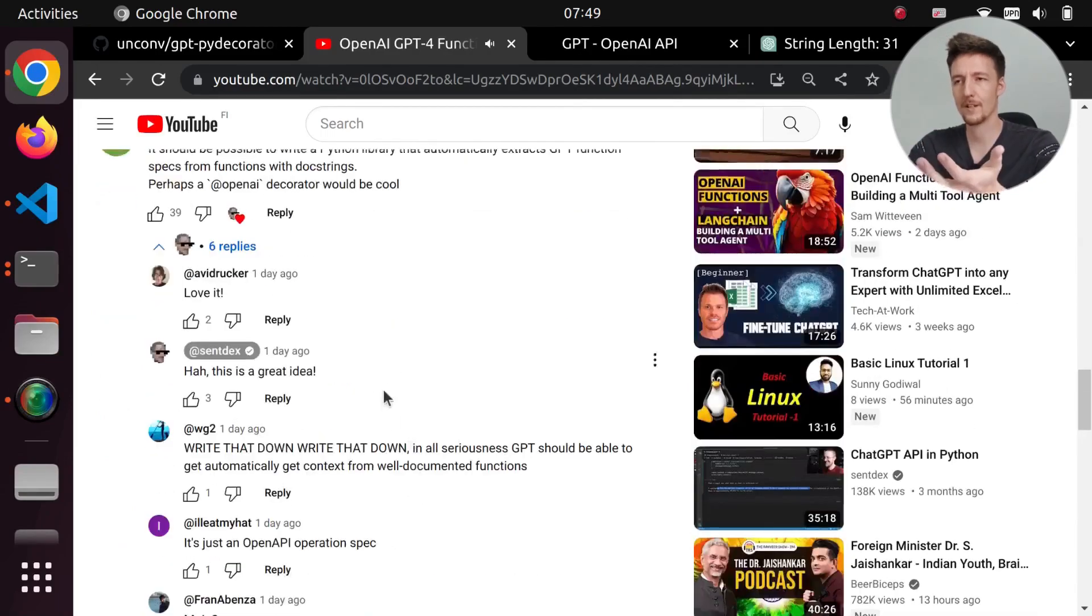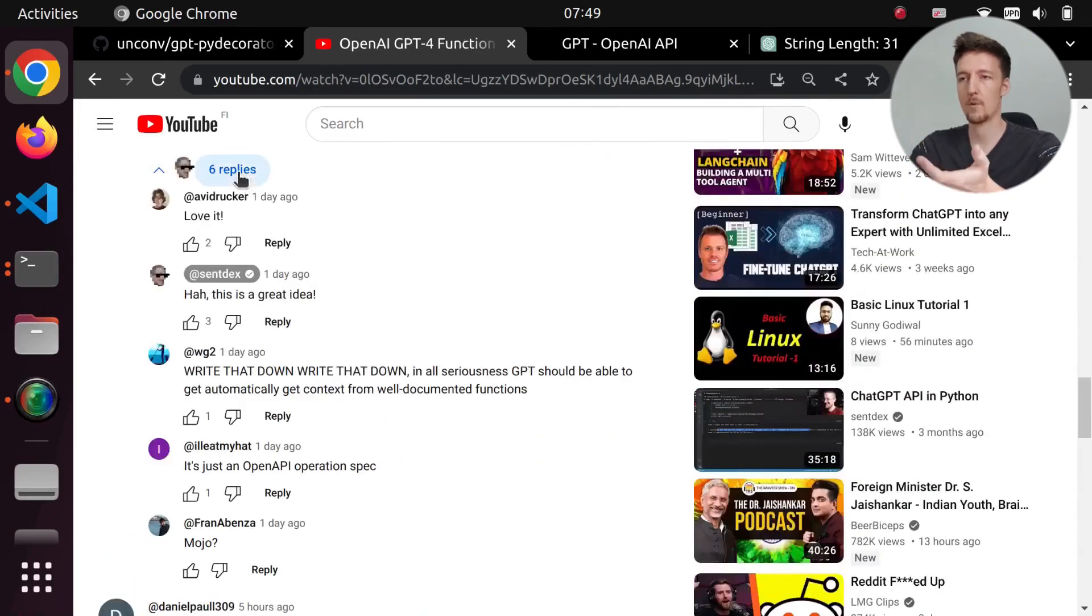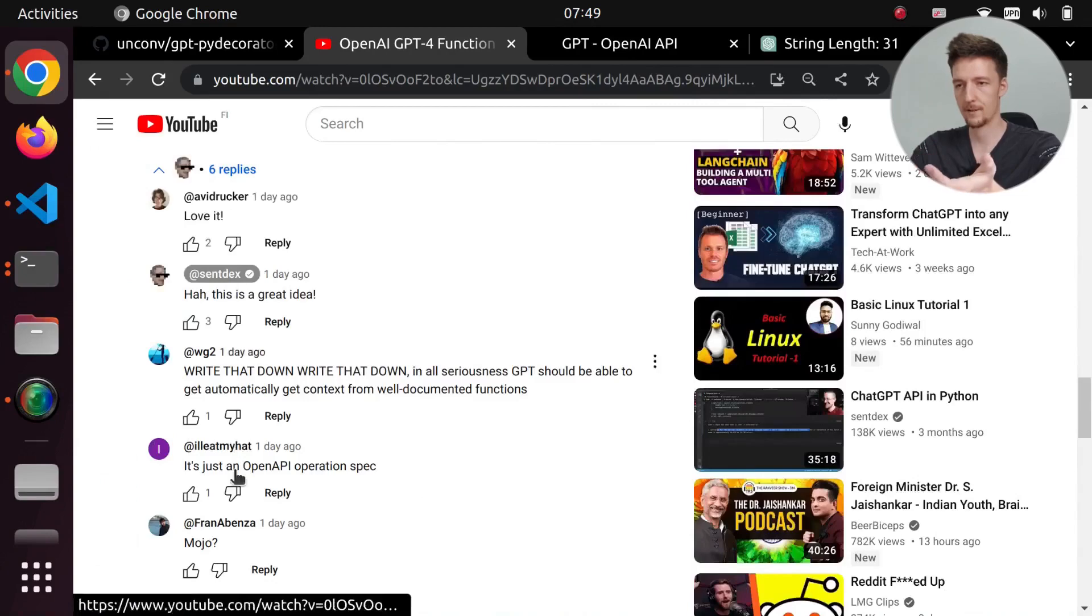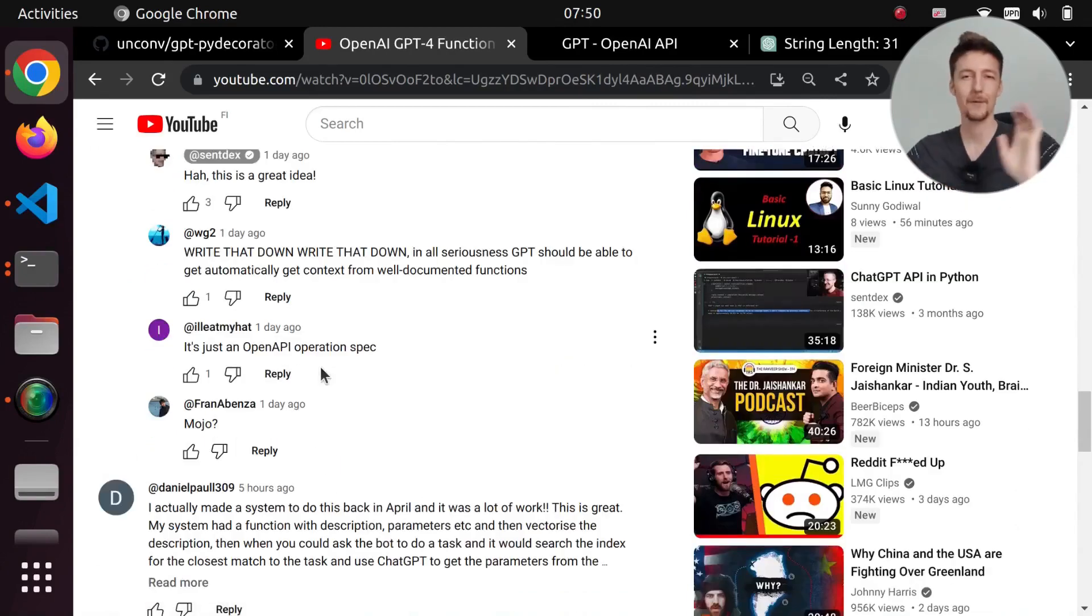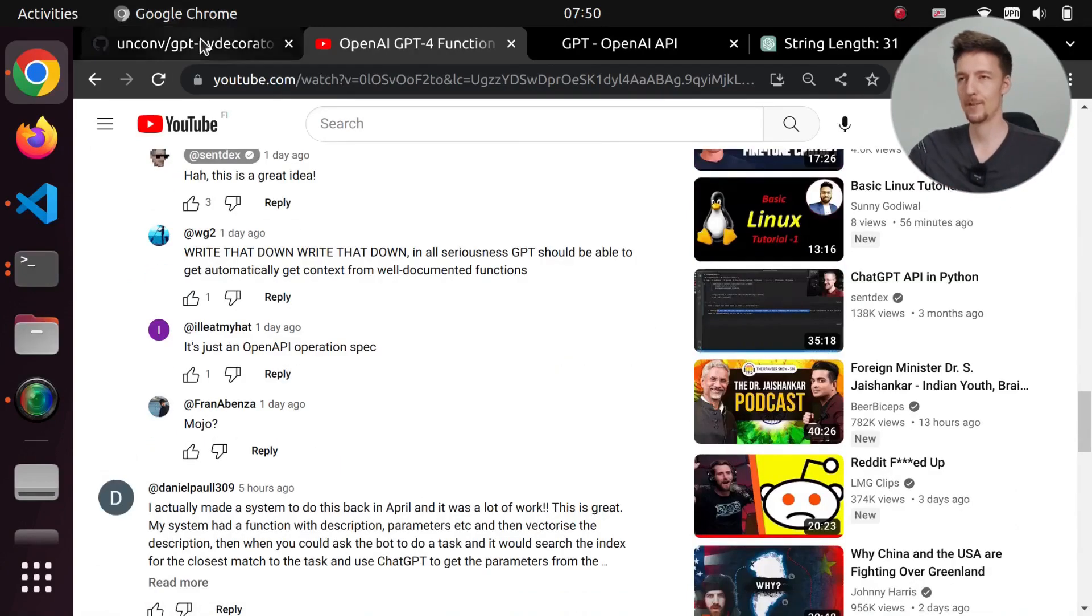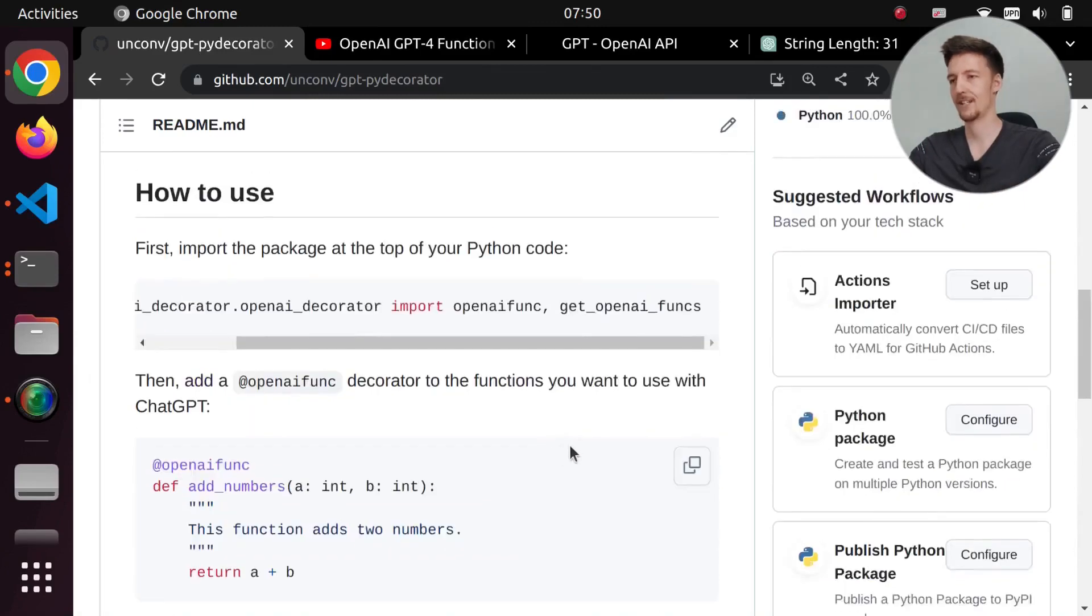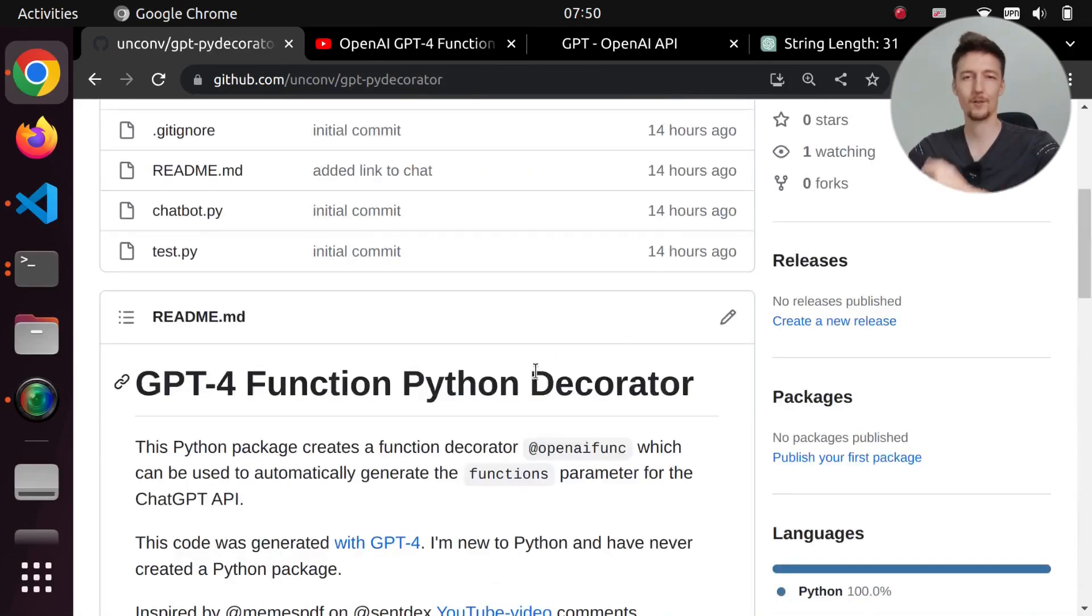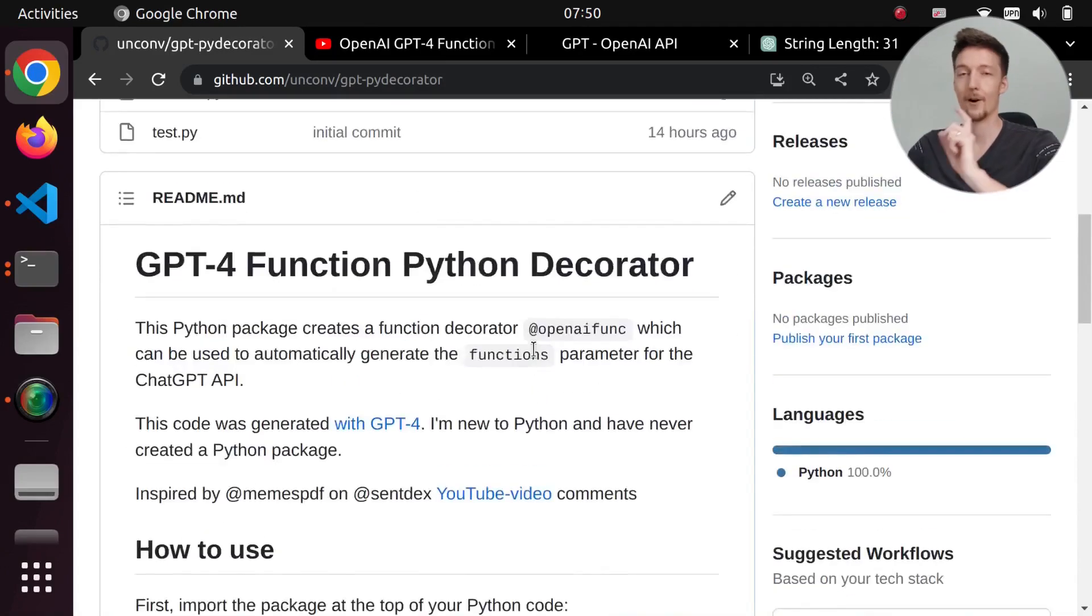At least for now. No, it wasn't. I can't see it. It says six replies, but I don't see my reply here. Where does it go? Anyway, if you want to use this, just go to my GitHub page and just clone it to your system and use it in your project.